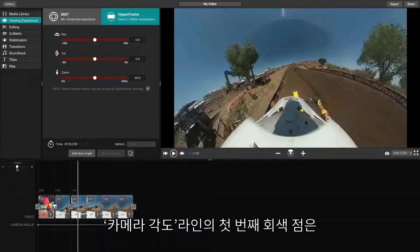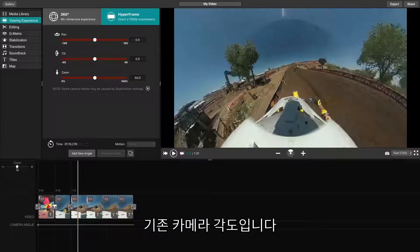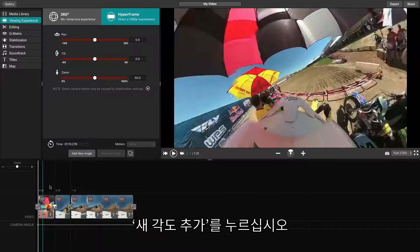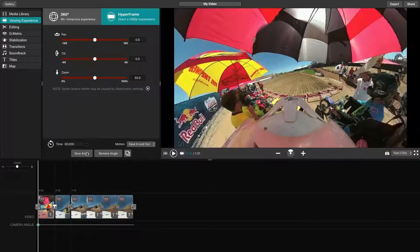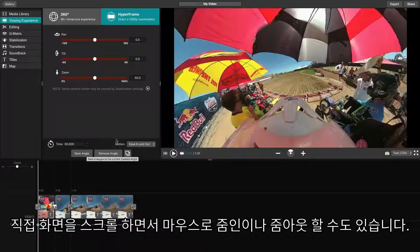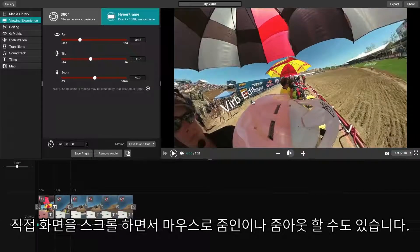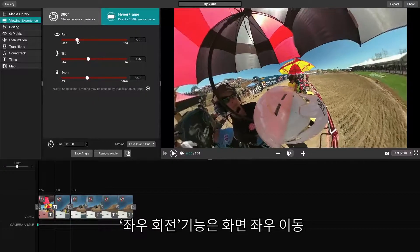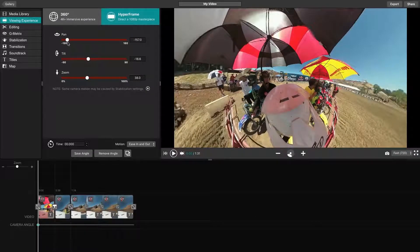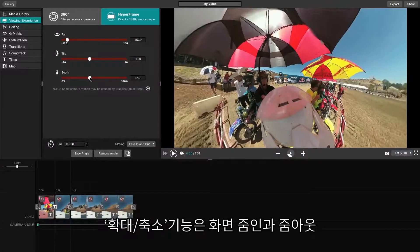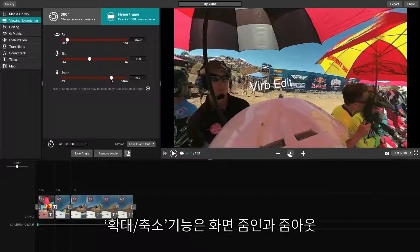On the camera angle line, the first dot will represent the original perspective of the camera. In order to adjust this angle, click at the beginning of your video line, then click Add New Angle. For this new angle, we can adjust the different sliders or simply drag the video around and scroll to zoom in and out. The Pan feature allows you to pan left and right. The Tilt feature allows you to tilt up and down, and the Zoom feature allows you to zoom in and out.